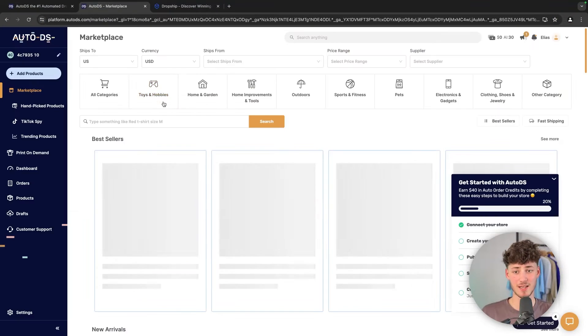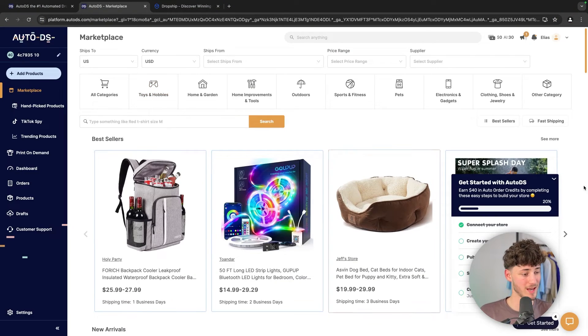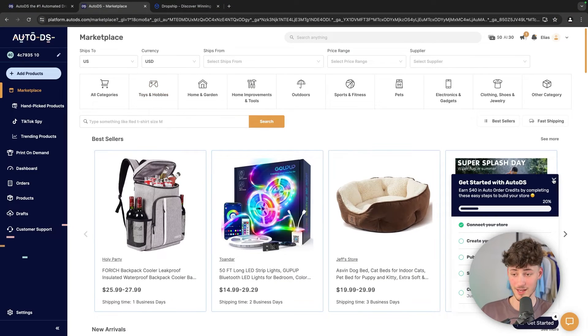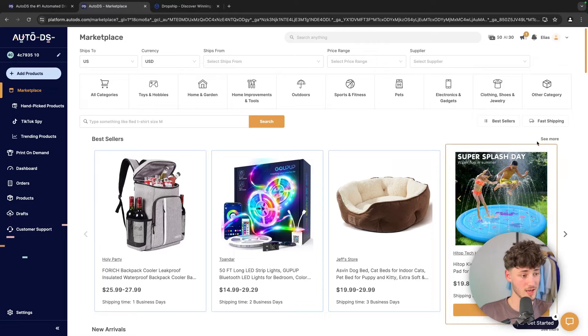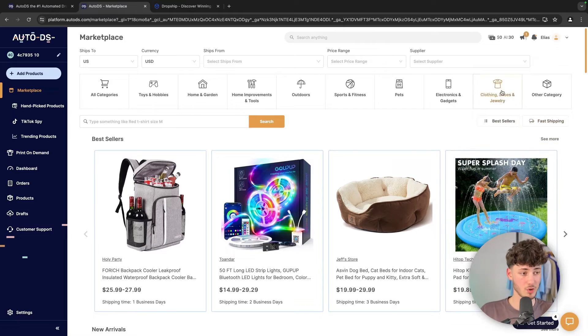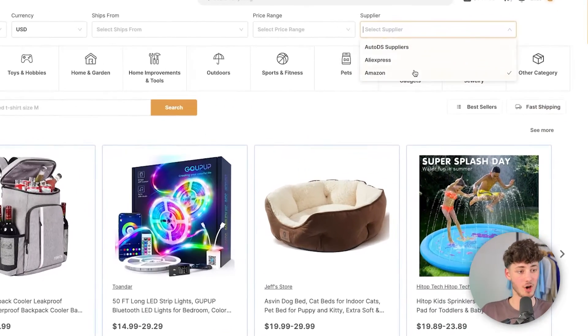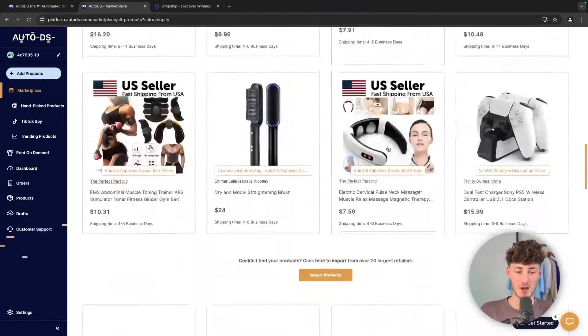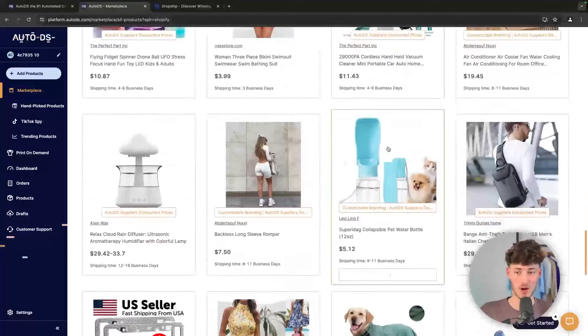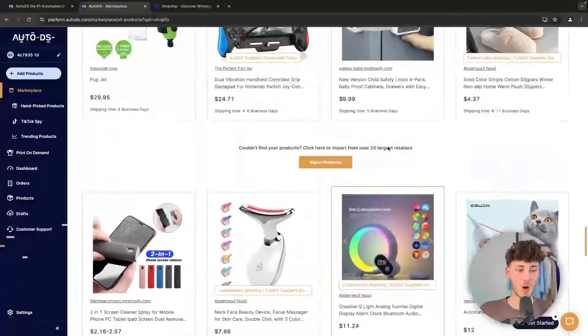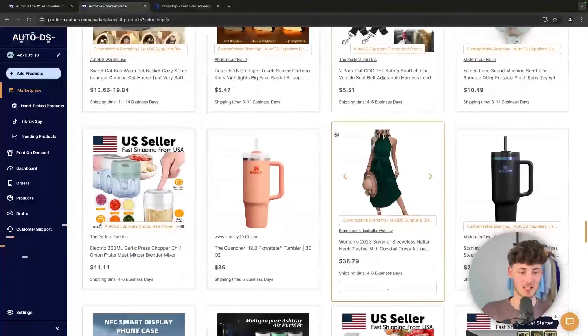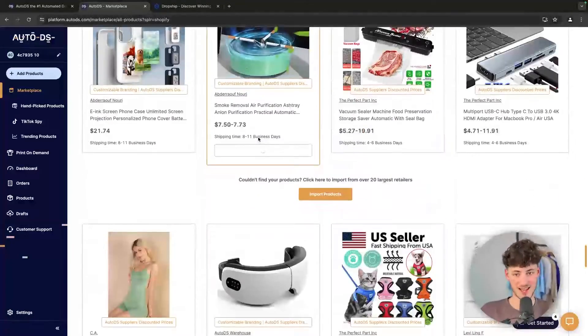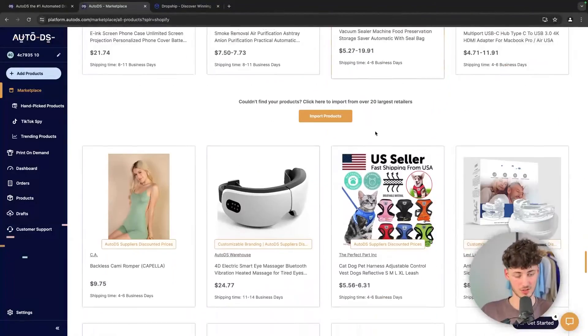Let me actually better demonstrate this by logging in onto AutoDS. Right here, you are going to see the AutoDS dashboard. As you can see, we are going to be right away greeted with the marketplace, where we can see tons of different products to sell.